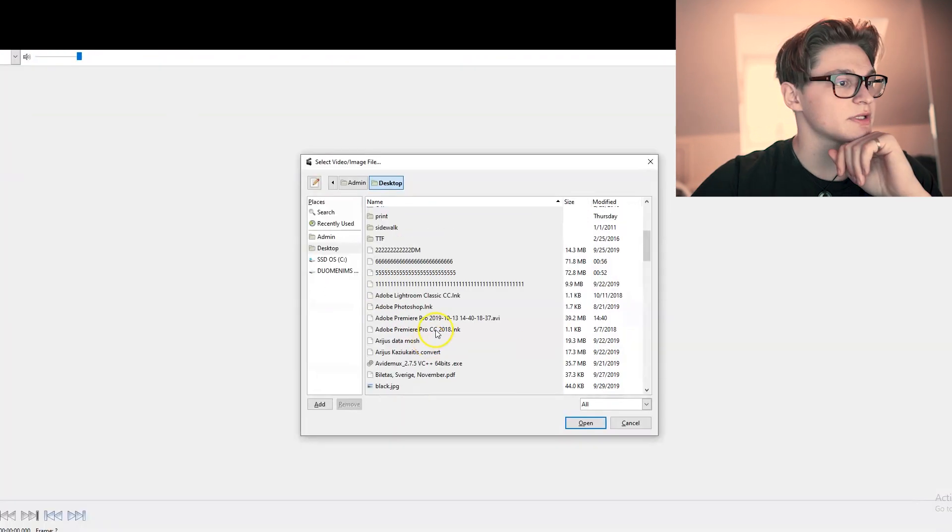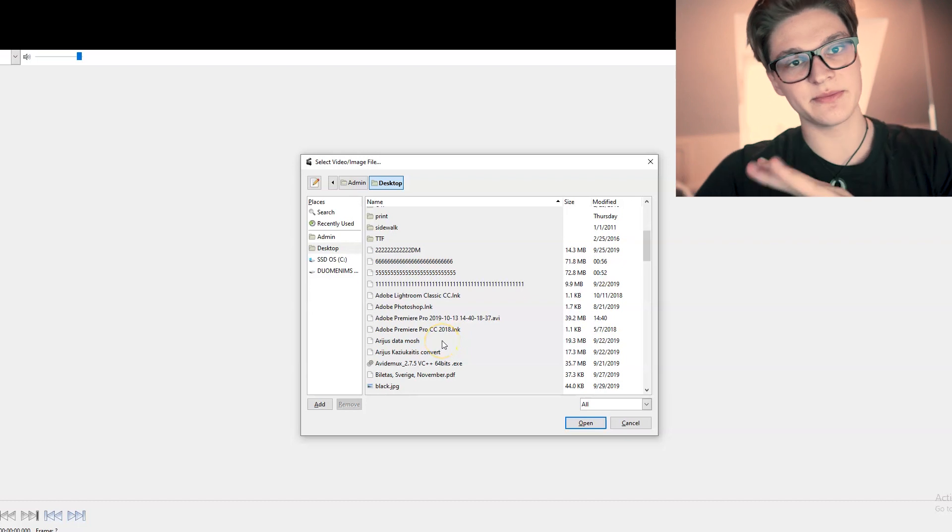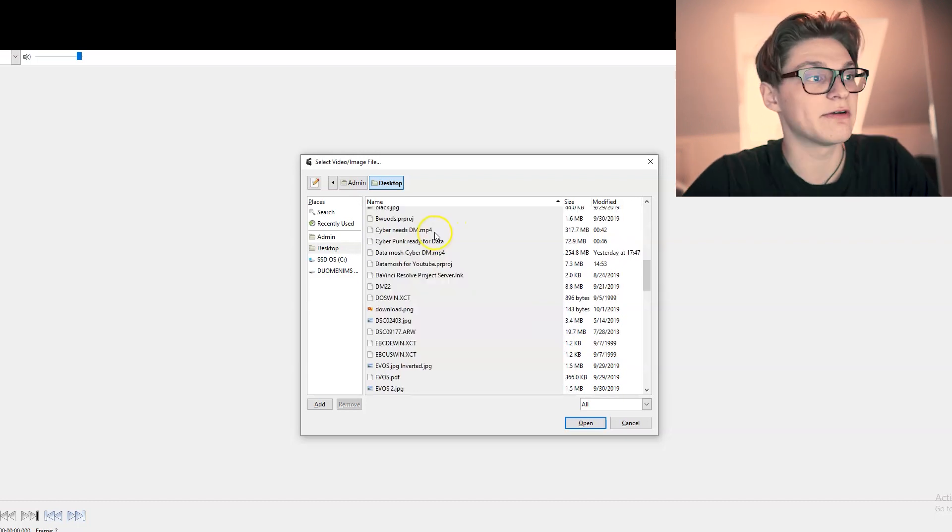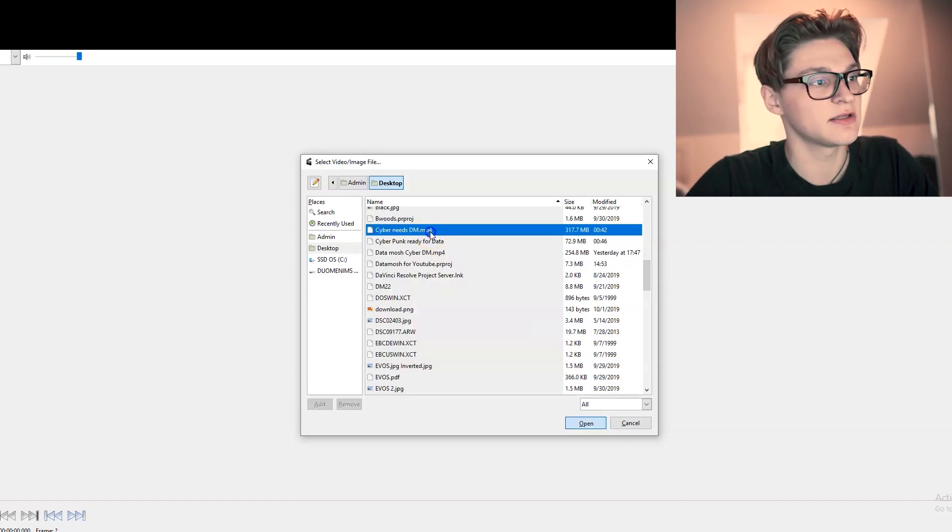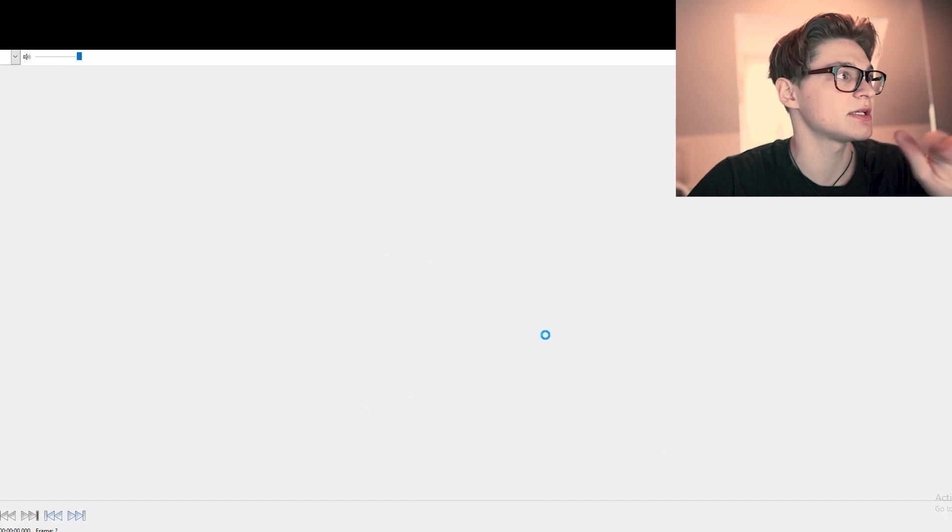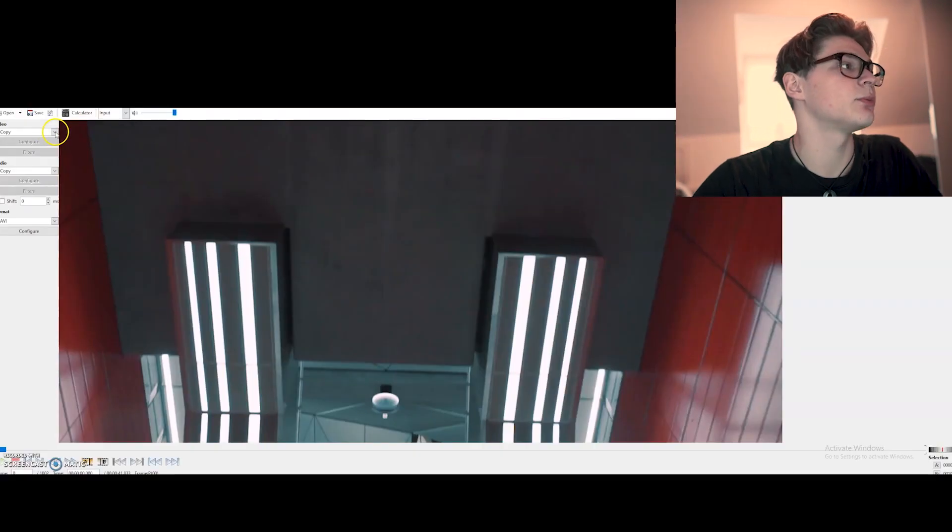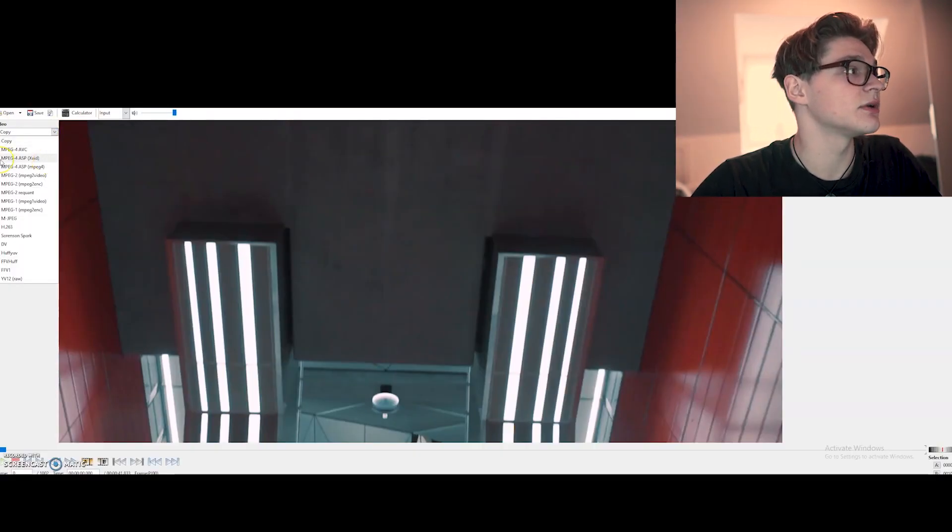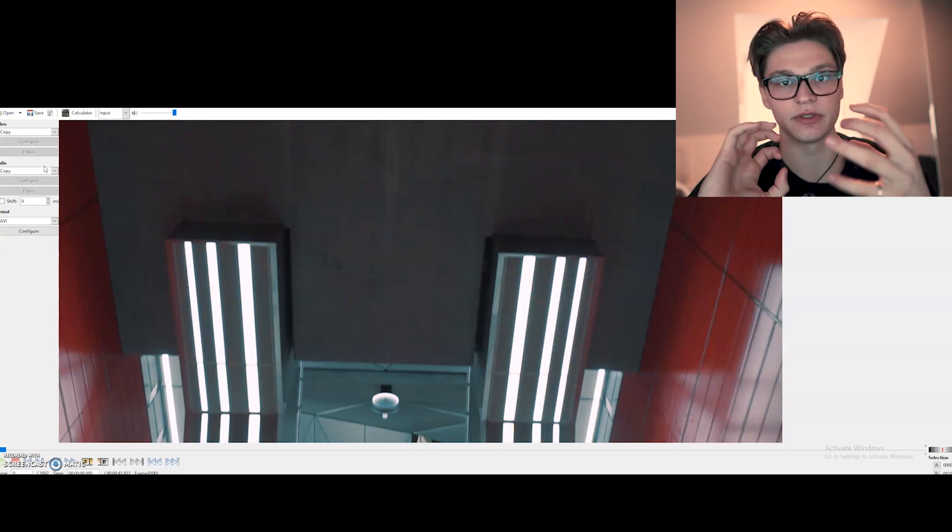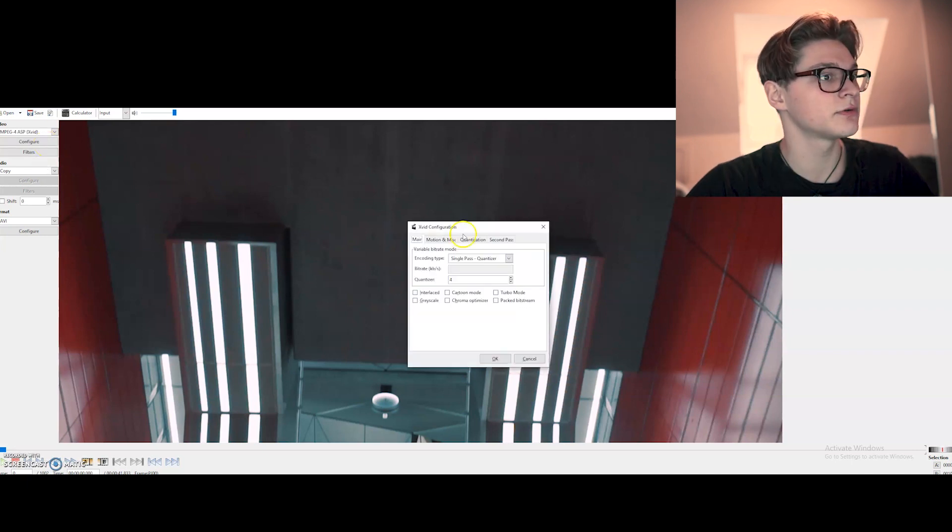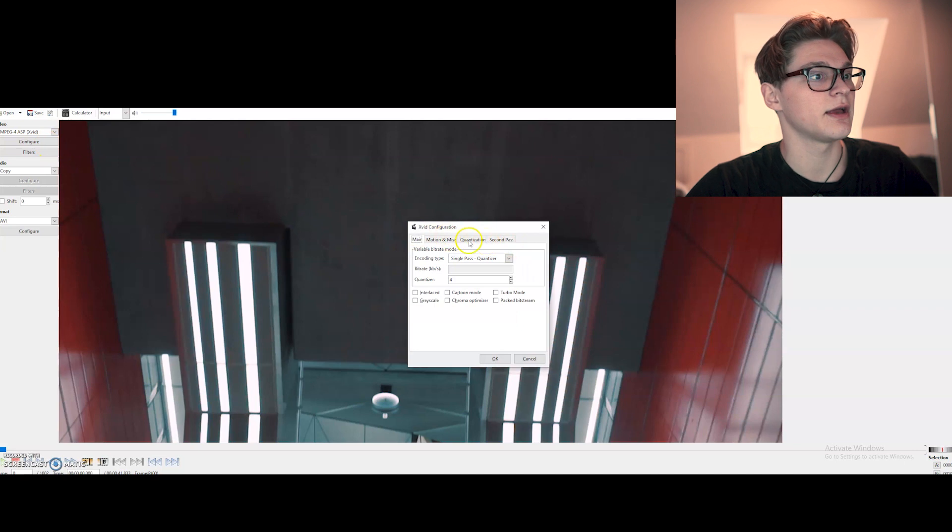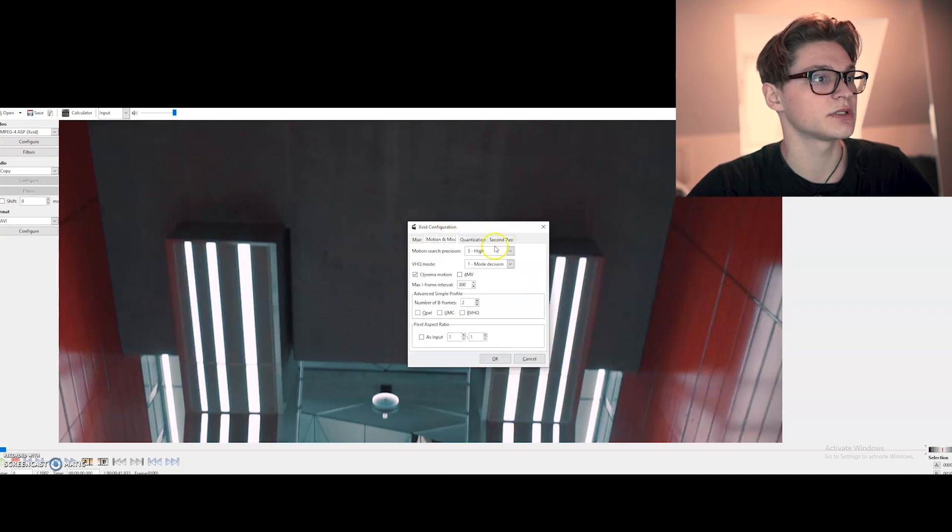We're going to select the sequence we want to use datamosh on. After we find the file we just select it. Press cancel to everything. See now here where it says video, copy. We change it to x264. It's a different file format and we want to just deconstruct the whole video.